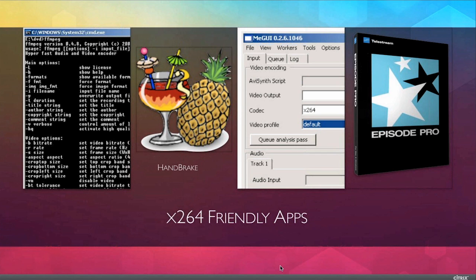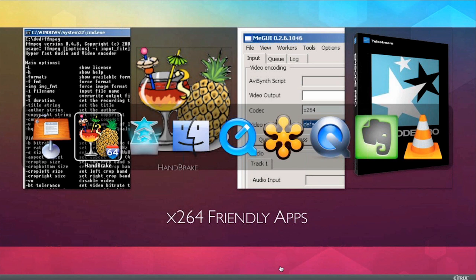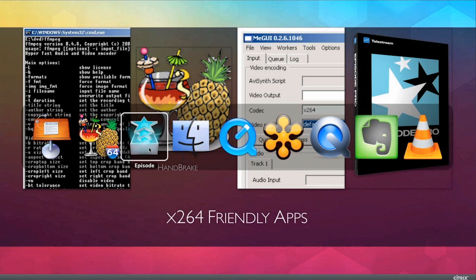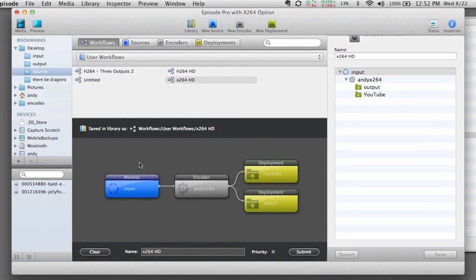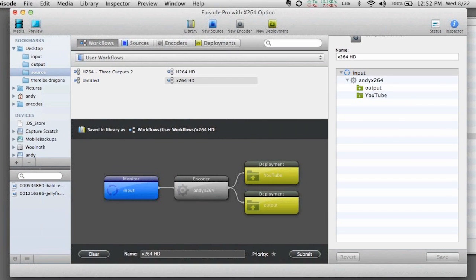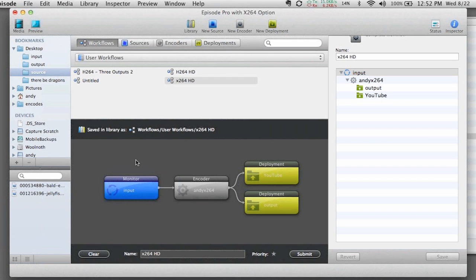So why don't we switch over and look at some of the Episode settings that are now available. Just like before, if you've used Episode Pro in some of the past webinars that I've done, I've actually talked about Episode in some detail. In terms of what we're looking at and what we're dealing with here,